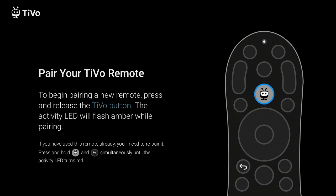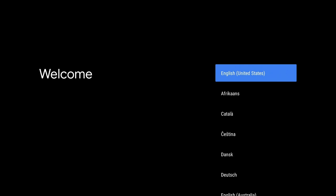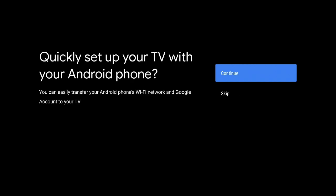Let's press the TiVo and the back button at the same time until you get an active LED that turns red. That's what we're going to do now. Once the remote is paired, you get to the welcome sign and you pick the language you want or the state that you're in. I'm going to click on English United States.